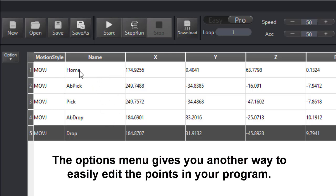I recorded a home position, an above pick, a pick, an above drop, and a drop position.